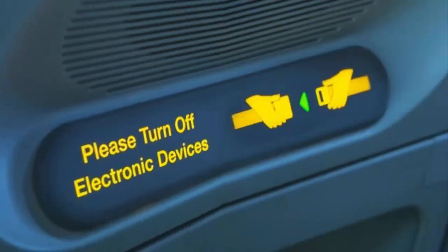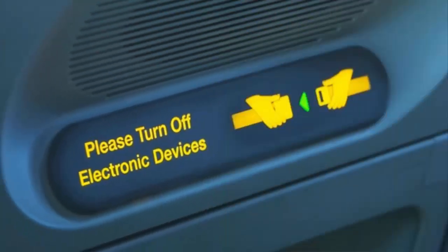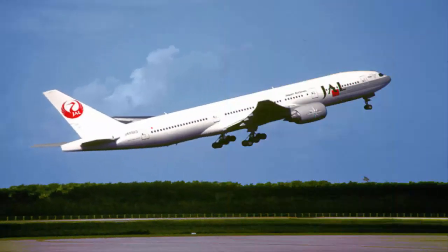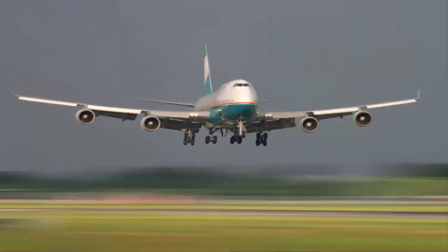When you are on an airplane, all electronic devices have to be powered down completely so they do not interrupt or interfere with any airplane communication while taking off and landing.